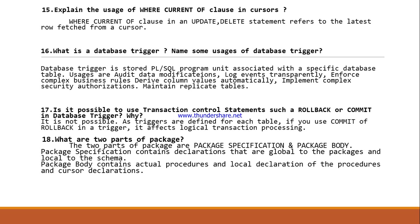Is it possible to use transaction control statements such as ROLLBACK or COMMIT in a database trigger, and why? It is not possible because triggers are defined for each table — if you use COMMIT or ROLLBACK in a trigger, it affects logical transaction processing. What are the two parts of packages? Package declaration (also called package specification) and package body.